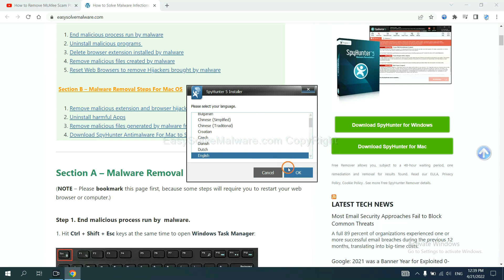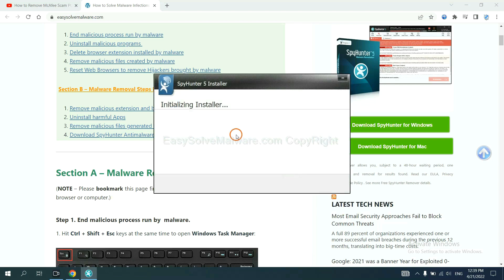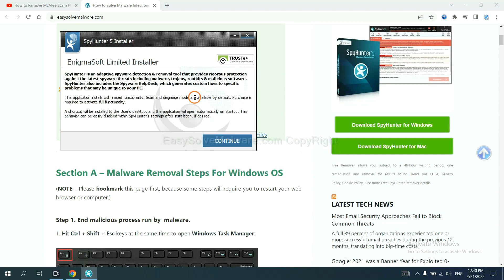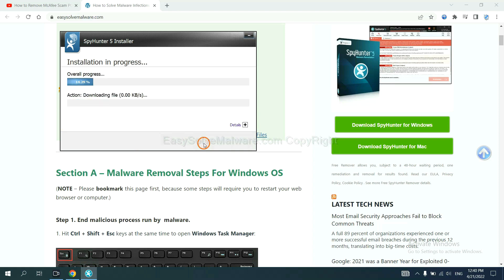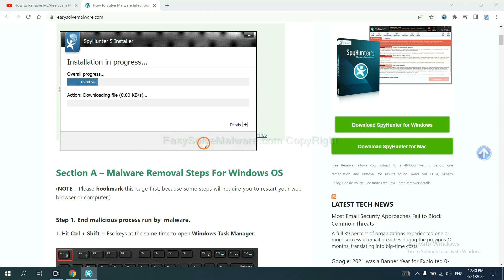Now follow these steps to install SpotHunter 5. Select your language, then continue, and accept and install. Just wait about one or two minutes.